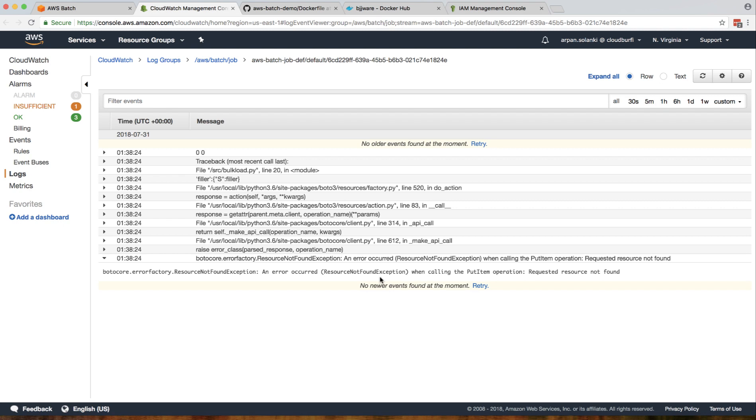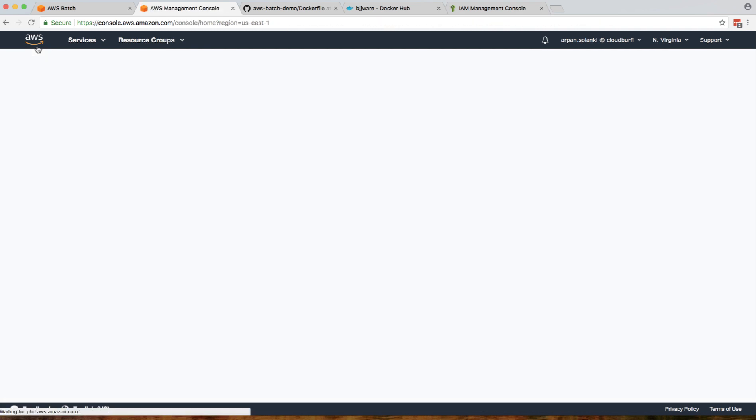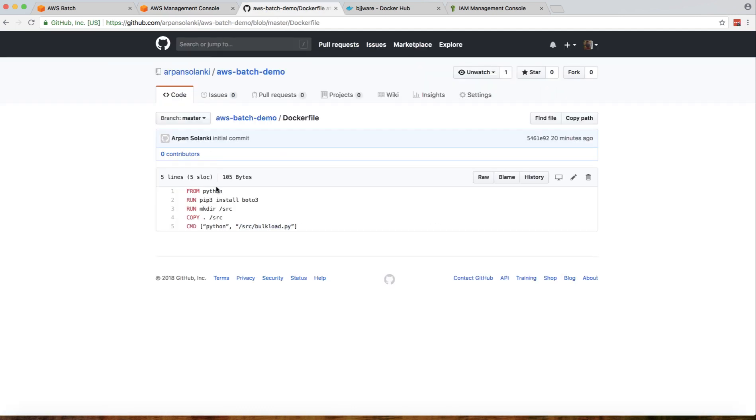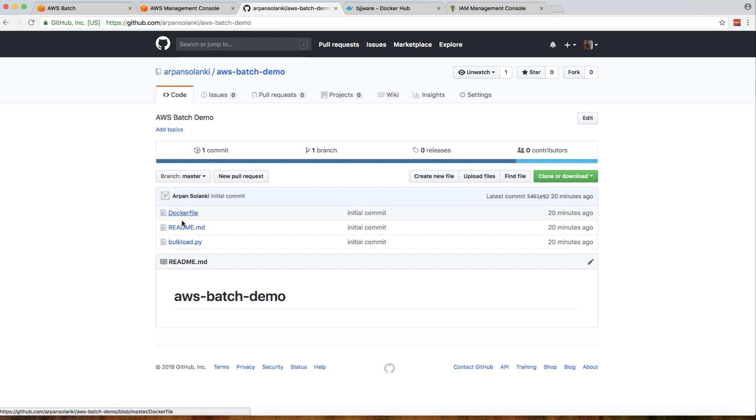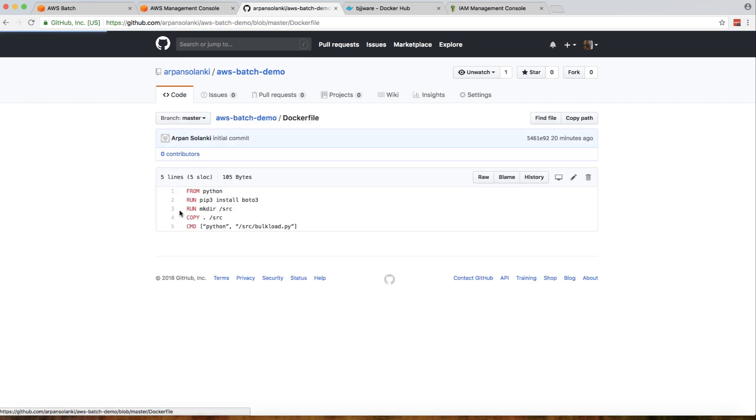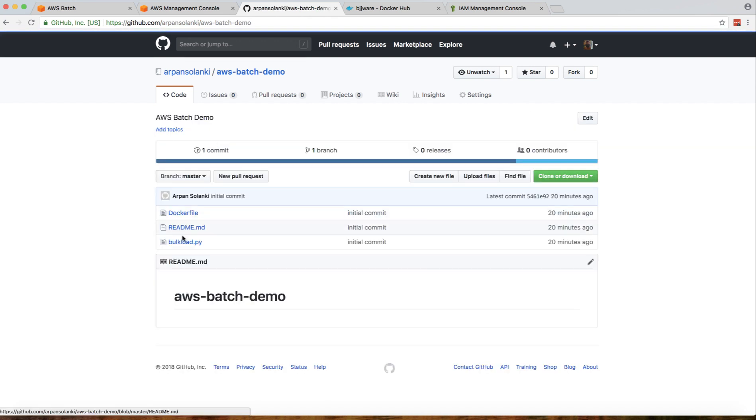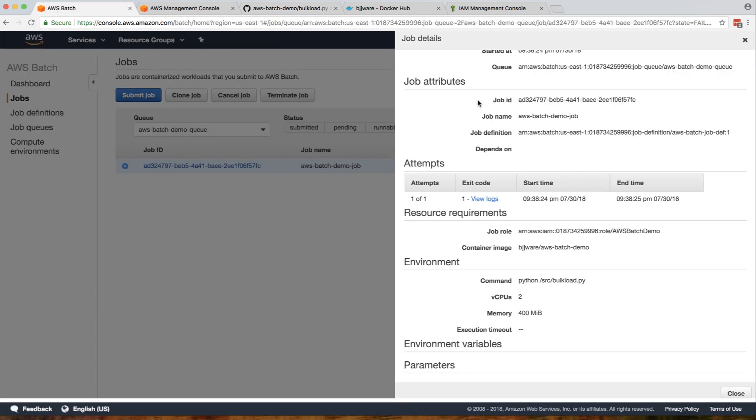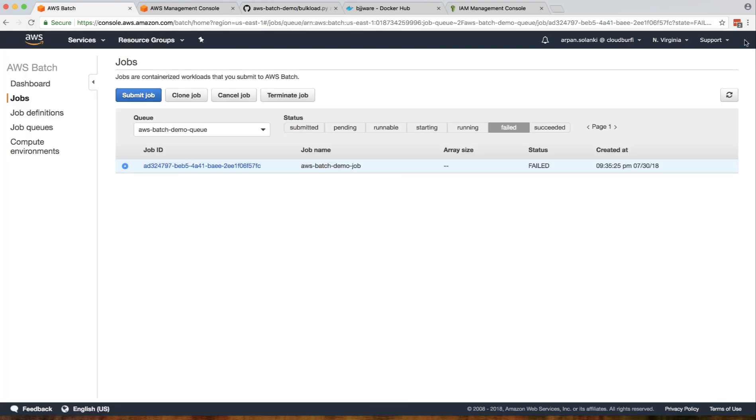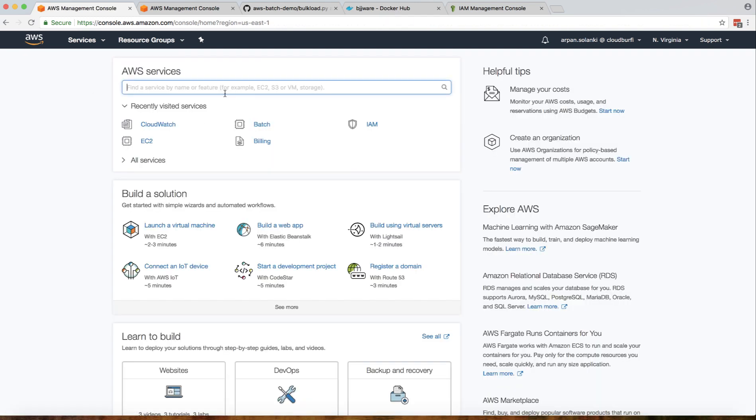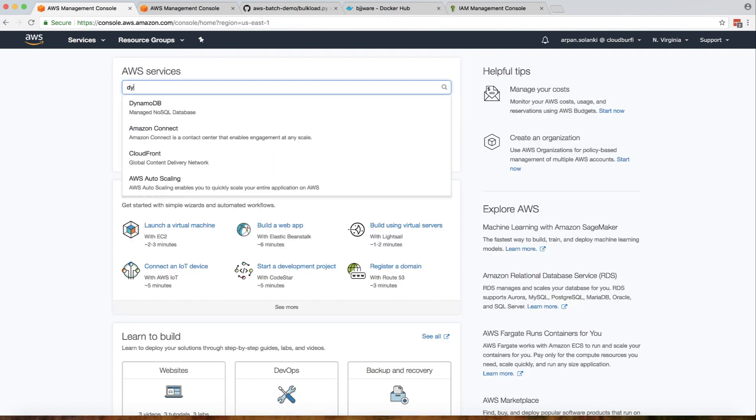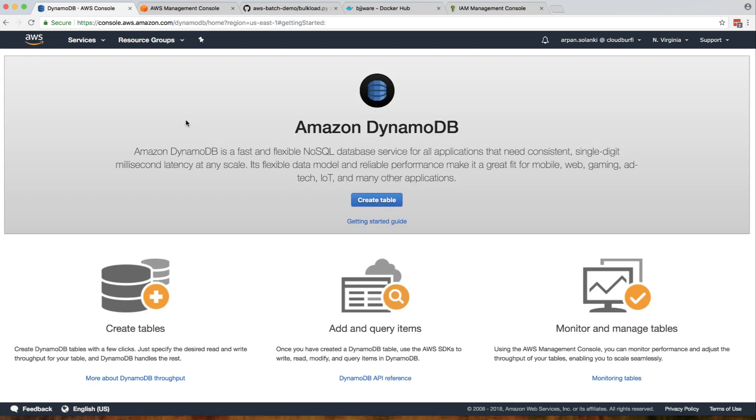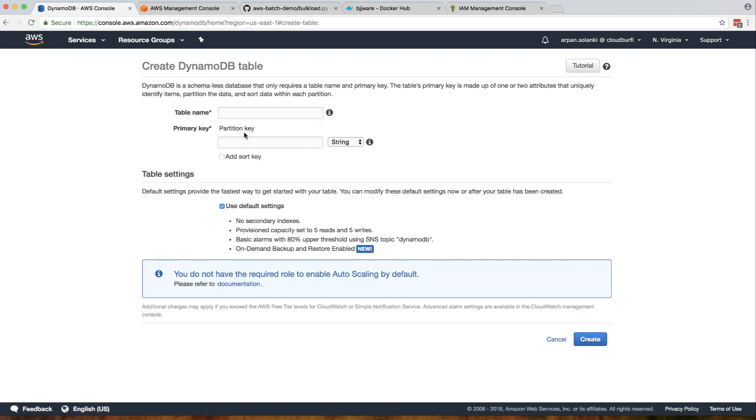Our script is not creating the table, it's just putting data in the table. Let's go back and see what table name we're using - test table. So let's go back to DynamoDB and create the table.